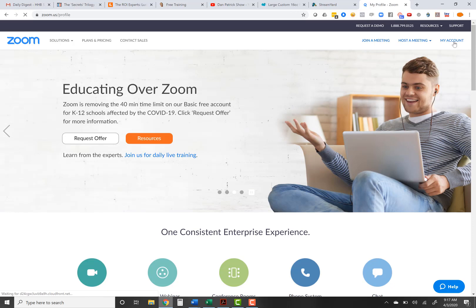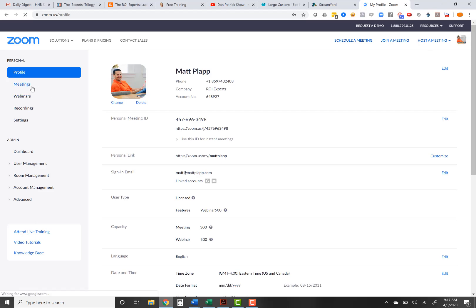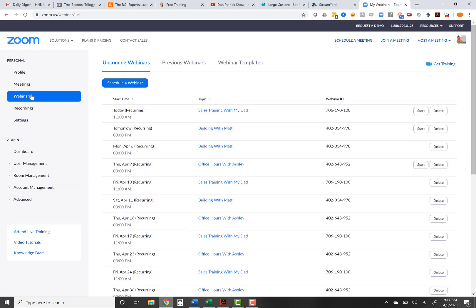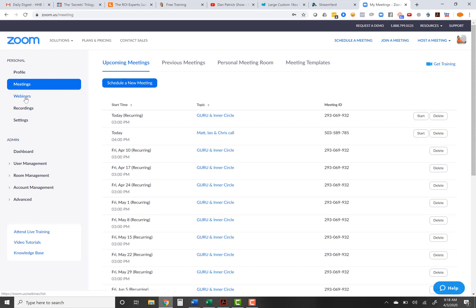I'm going to log in to Zoom, go to my account, and show you a couple of differences. Number one, if you're doing a meeting, a meeting is where everybody is on the screen and has access — you've seen the screenshots with the Brady Bunch look where everyone is in boxes. If you're doing a webinar, only you and whoever you add as a panelist are visible on screen. All other people joining can only participate via chat or questions. The biggest difference for me is meetings are hosted on Zoom's platform, while a webinar can be broadcast on Facebook and Facebook groups — I'll show you that in a second.